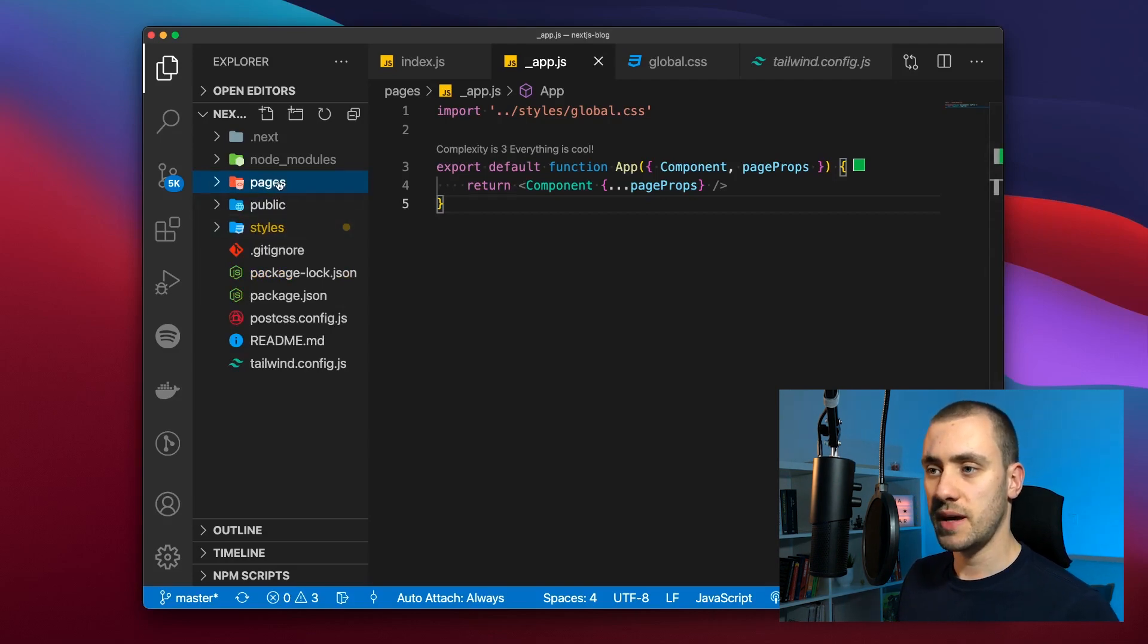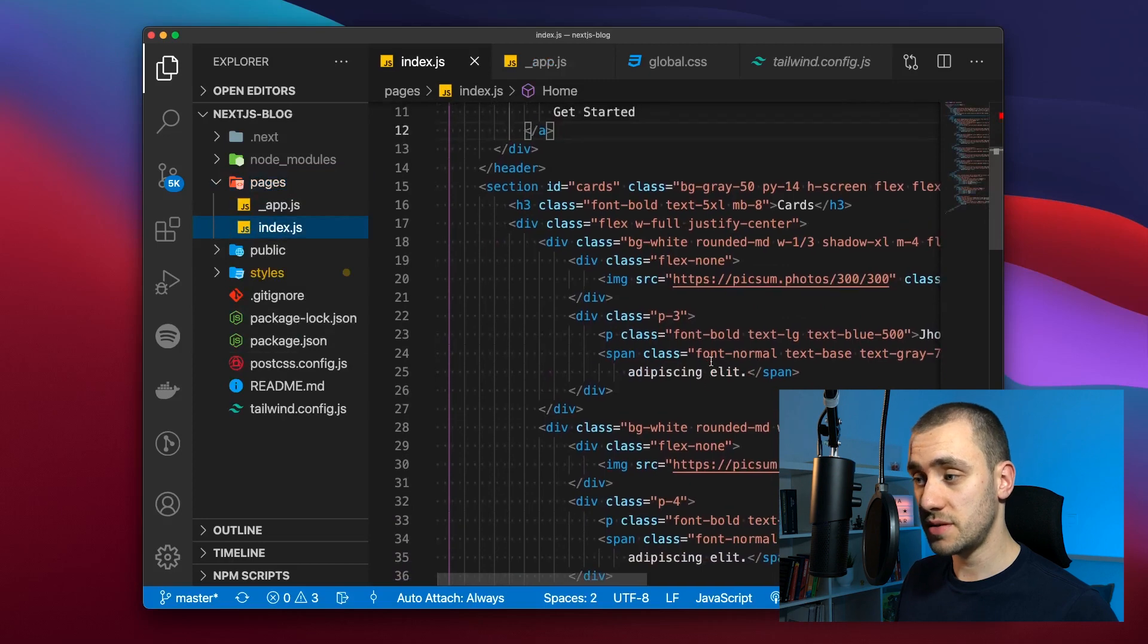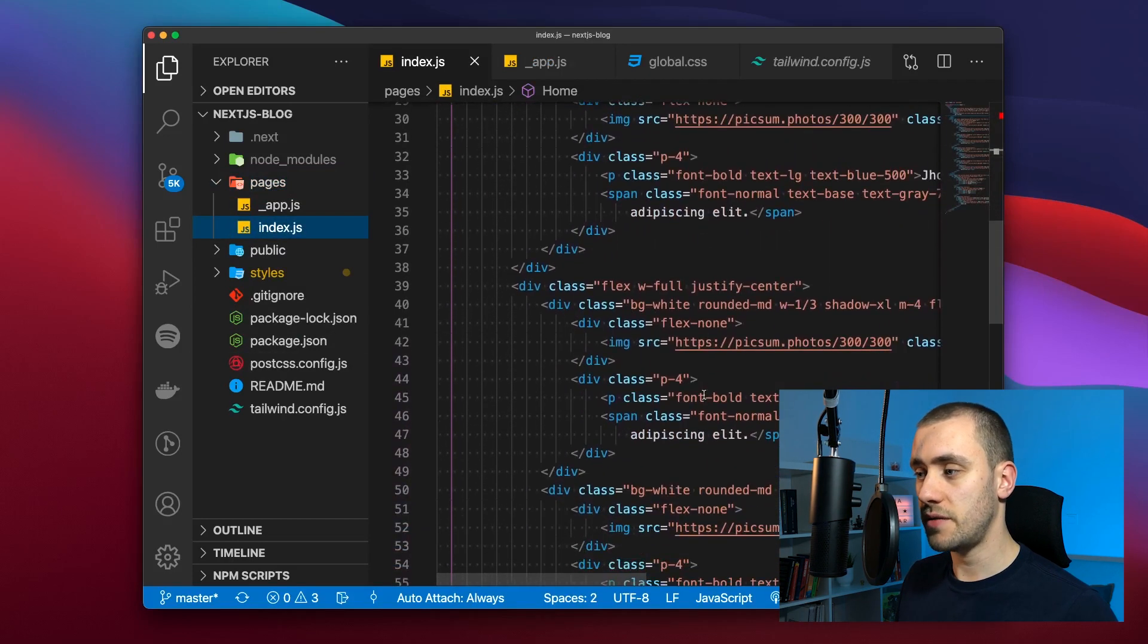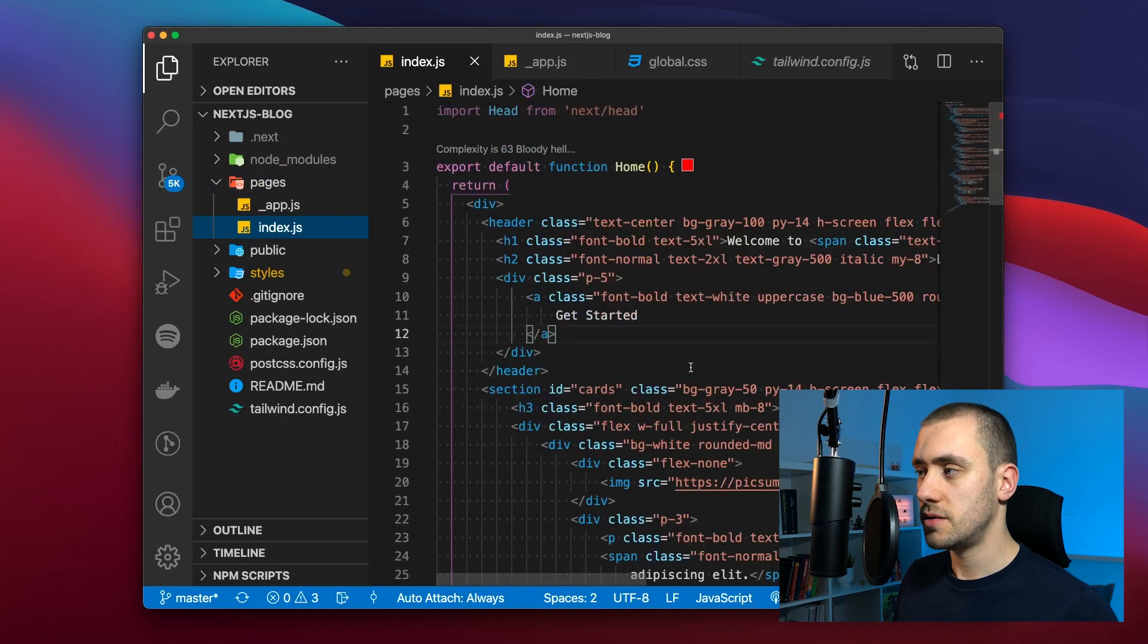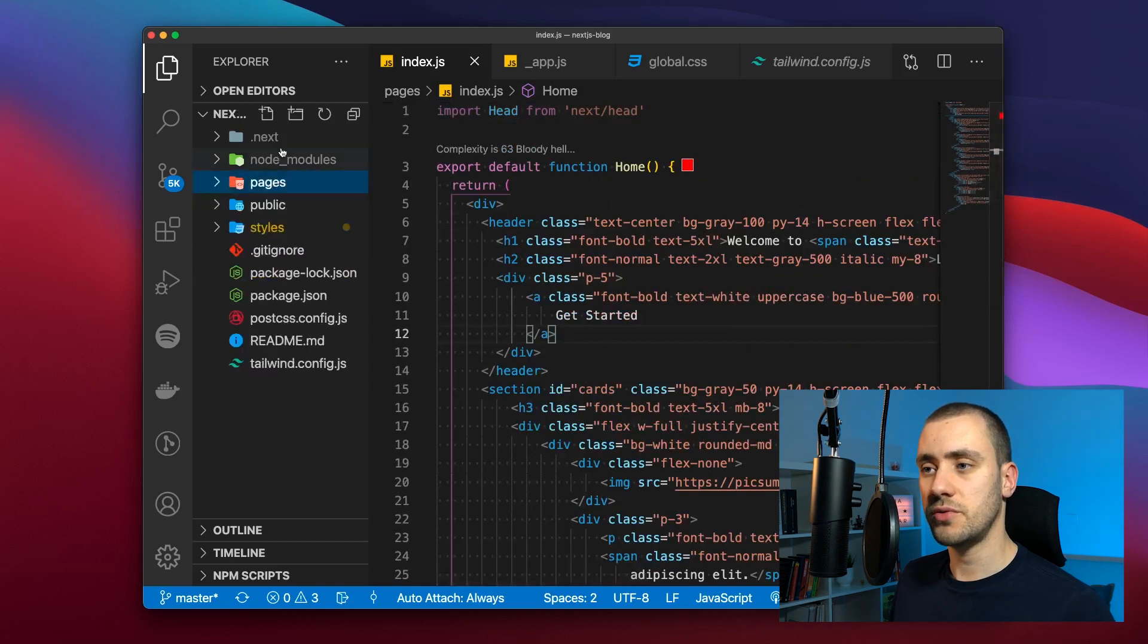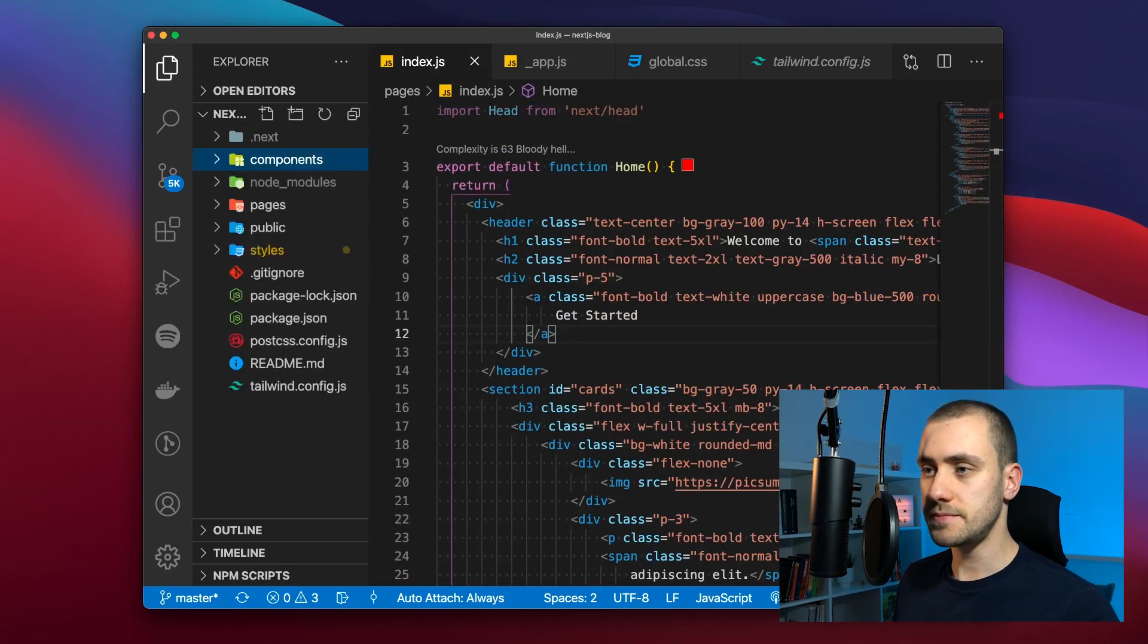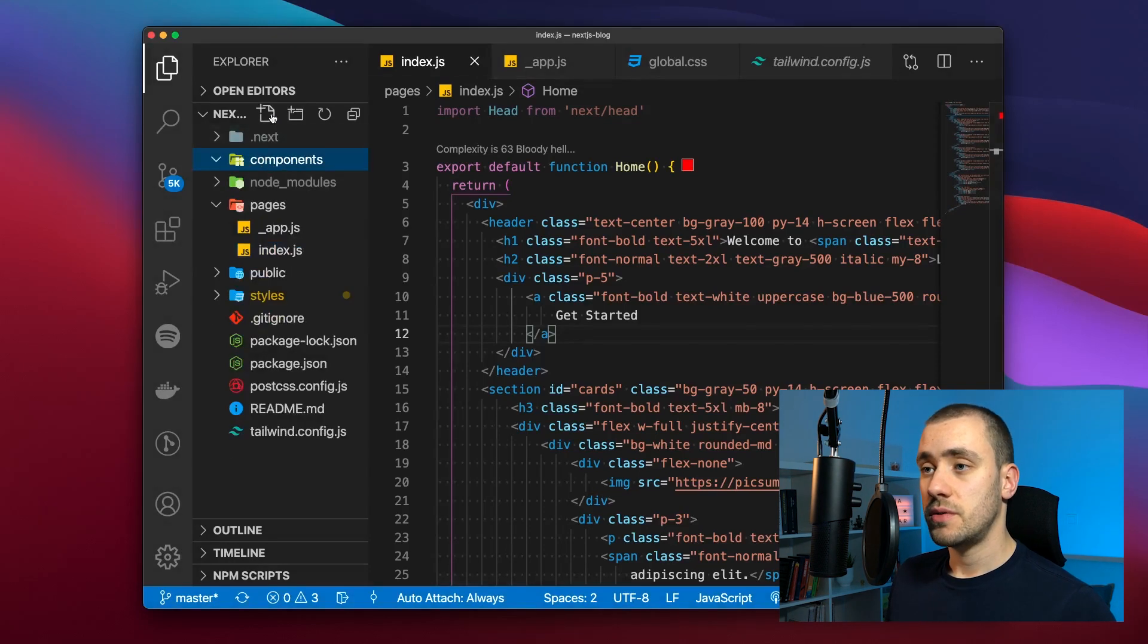Now what we want to make is separate all of these into components that we can reuse instead of having this repeated code to represent the cards for example. So we're going to create a new folder on the root called components.